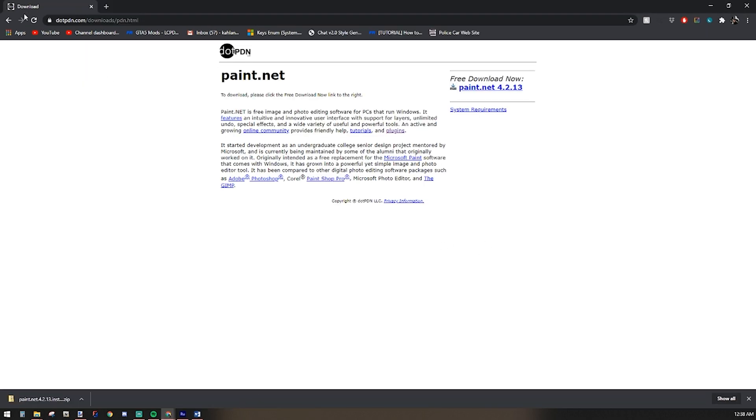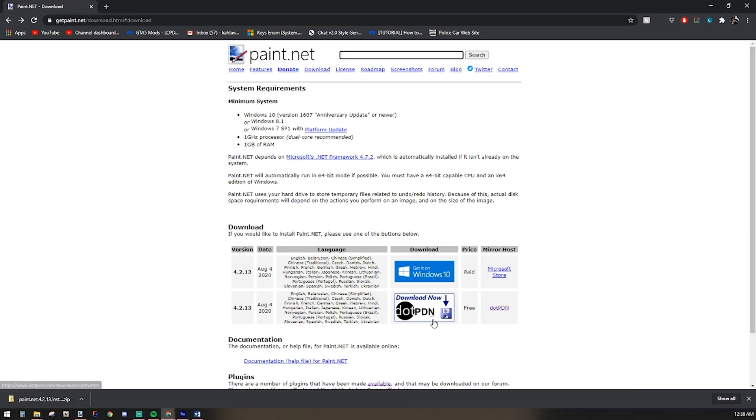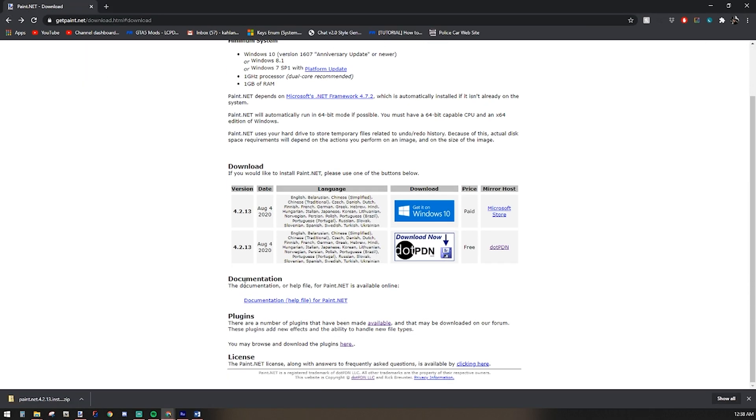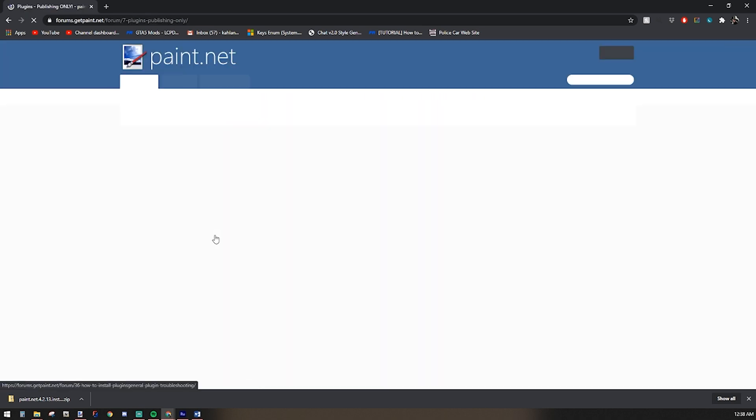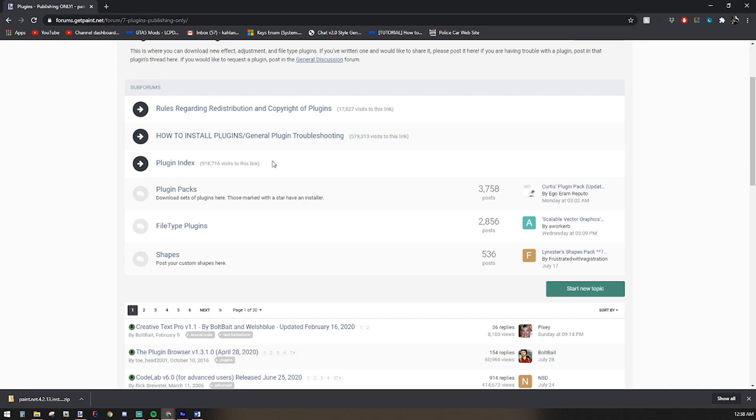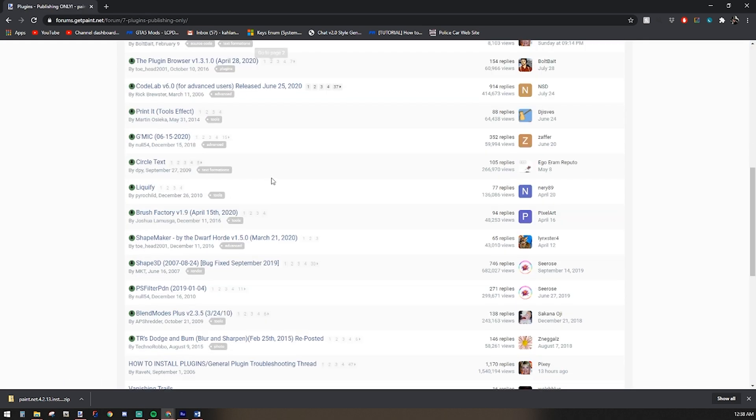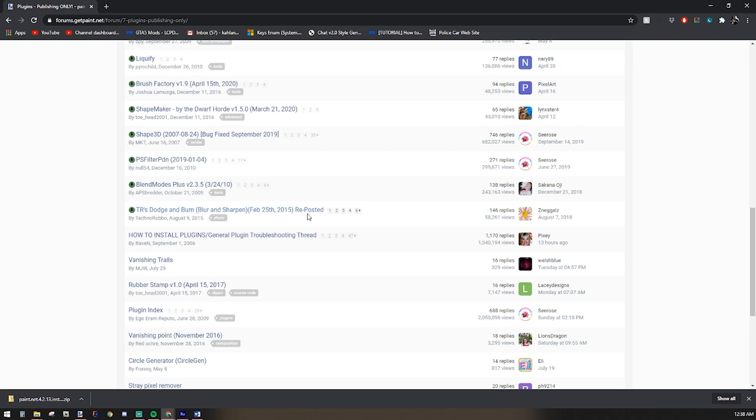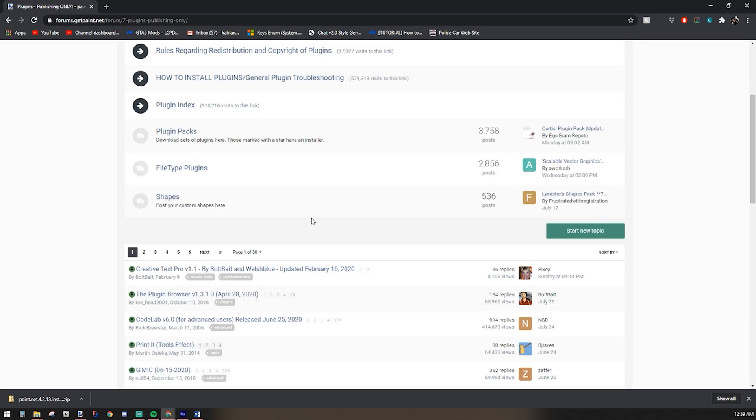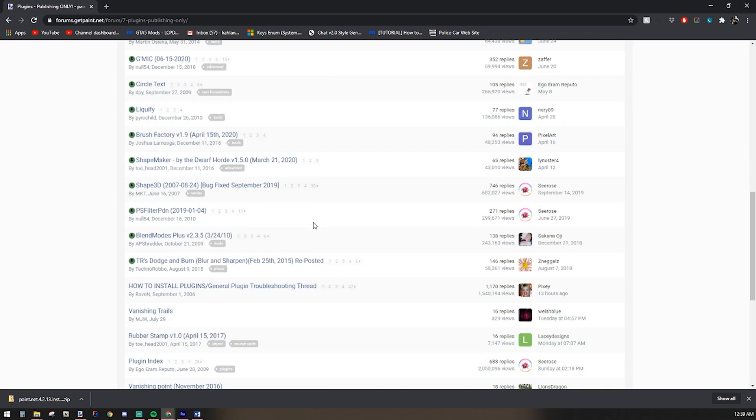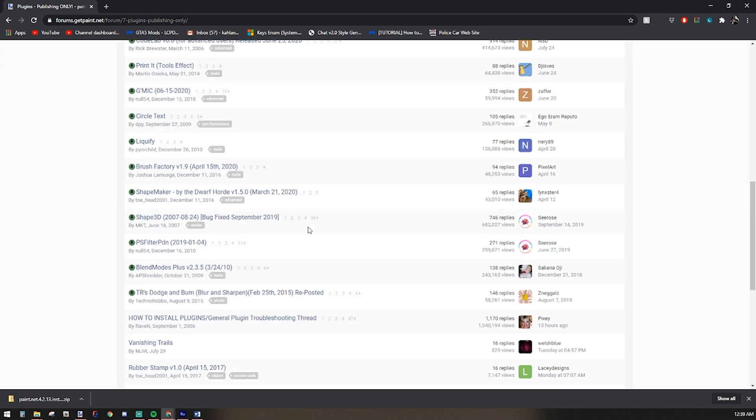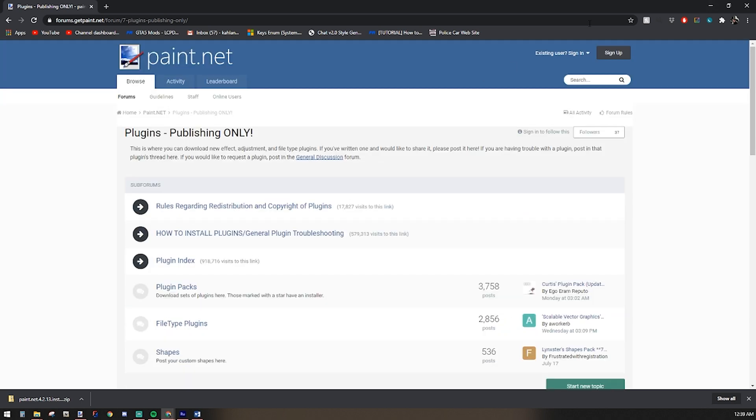In fact, if I go back one page, you scroll down here past documentation, plugins. Talks about it. There are a number of plugins that have been made available and that may be downloaded on our forums. These plugins add new effects and the ability to handle new file types. You may browse and download the plugins here. You click on that. It'll bring you up to the forum page. Very straightforward. You guys have all used forums before. Looks a lot like lcpdf.com's page.